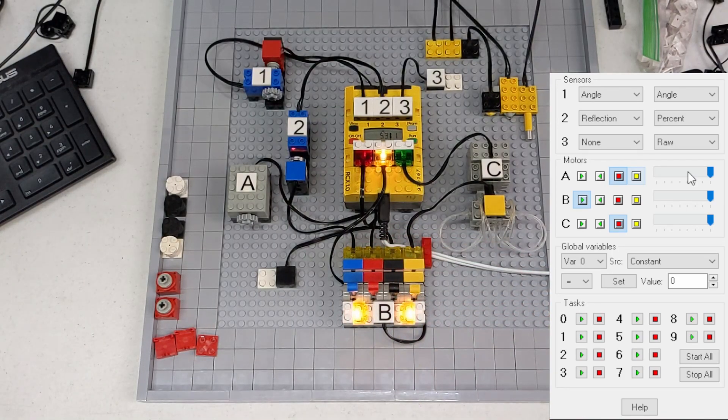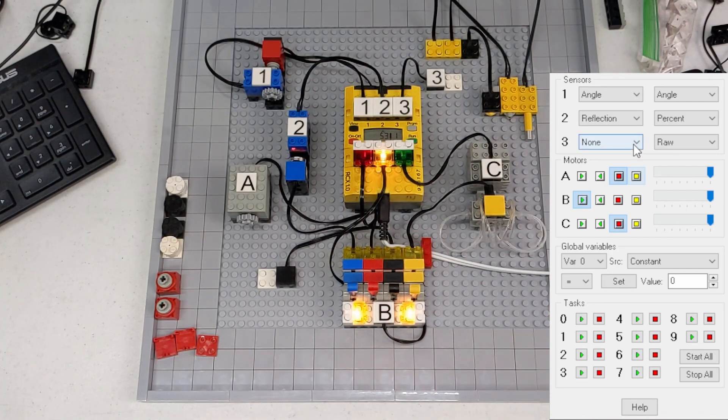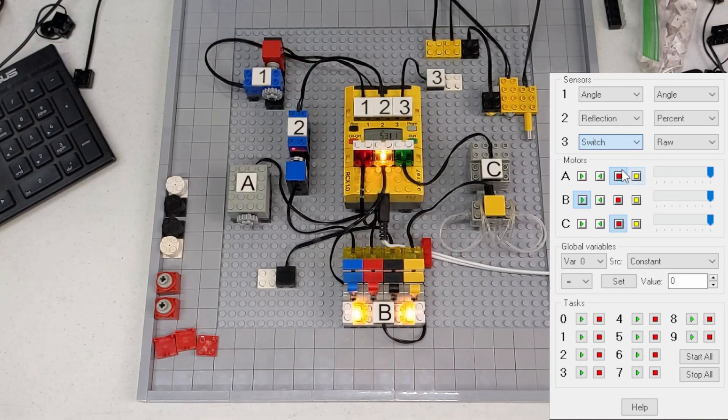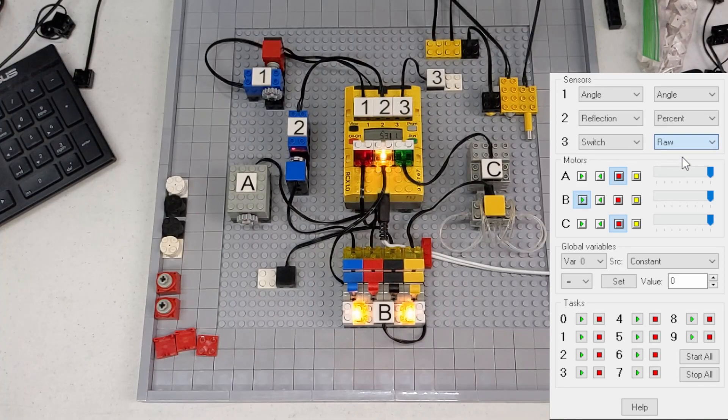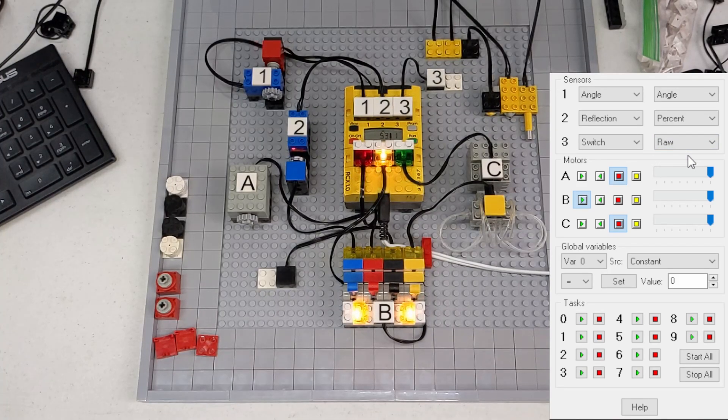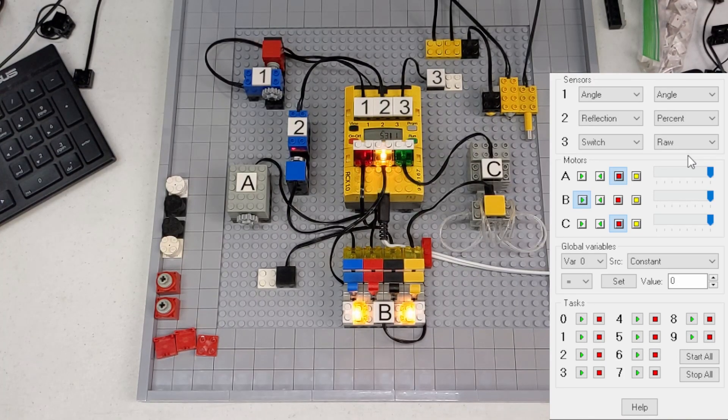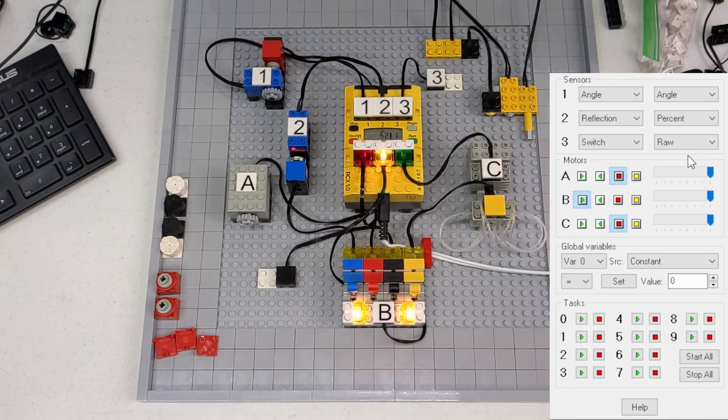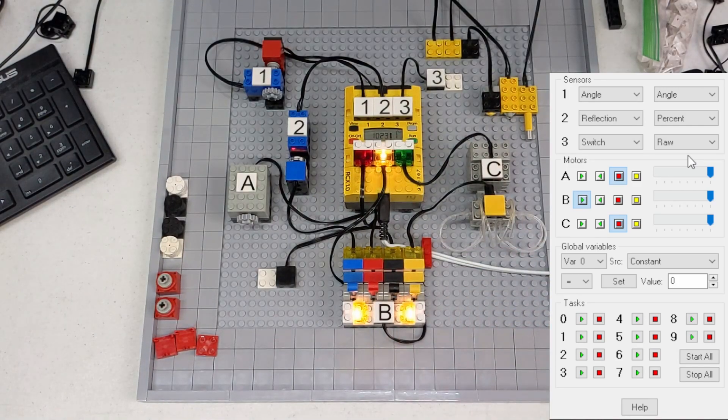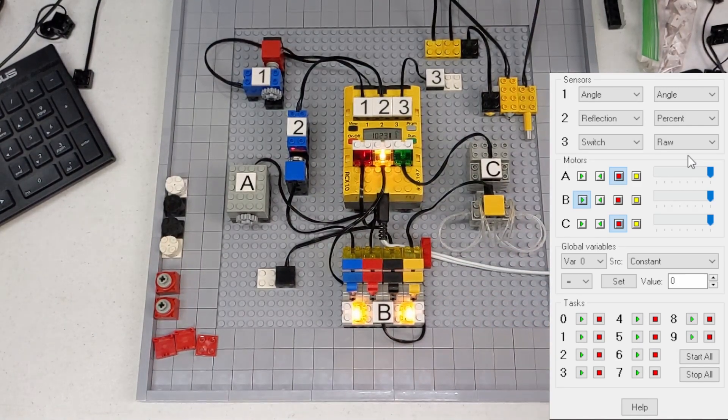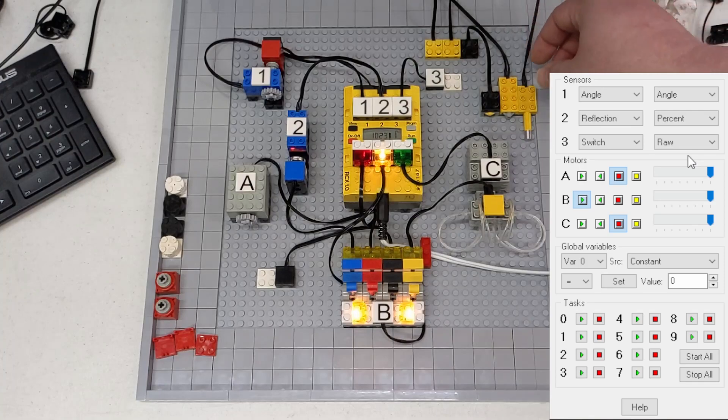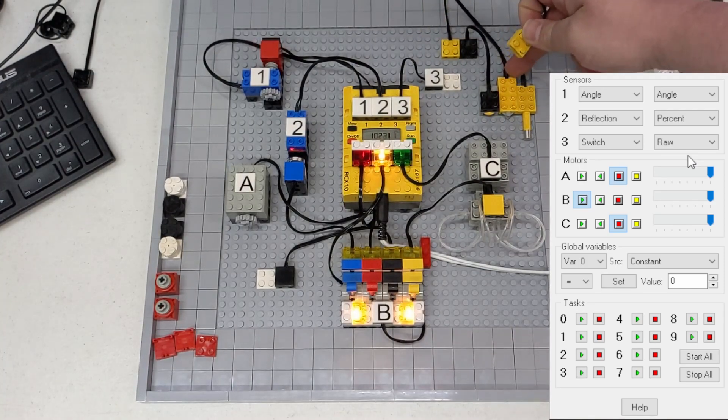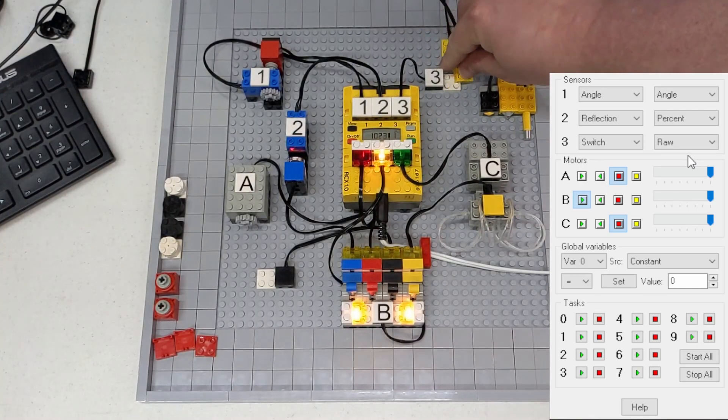And then next we've got port 3, and I'm going to set that to switch, which is going to be a touch sensor, and I'll leave it on raw. Each of these sensors has a raw reading. The rotation sensor is kind of hard to make sense of because the numbers kind of jump around, but for a touch sensor, you can see right now it's 1023, which is basically an open circuit.